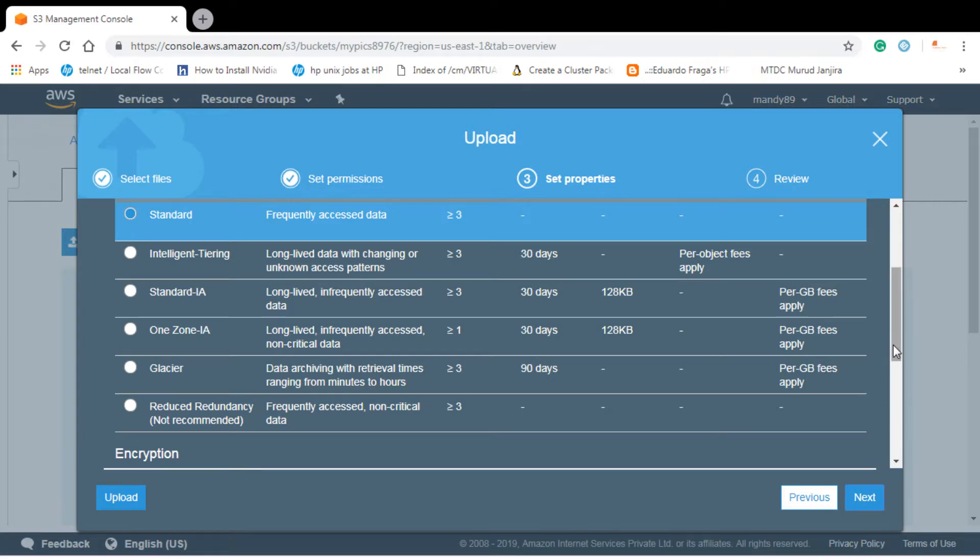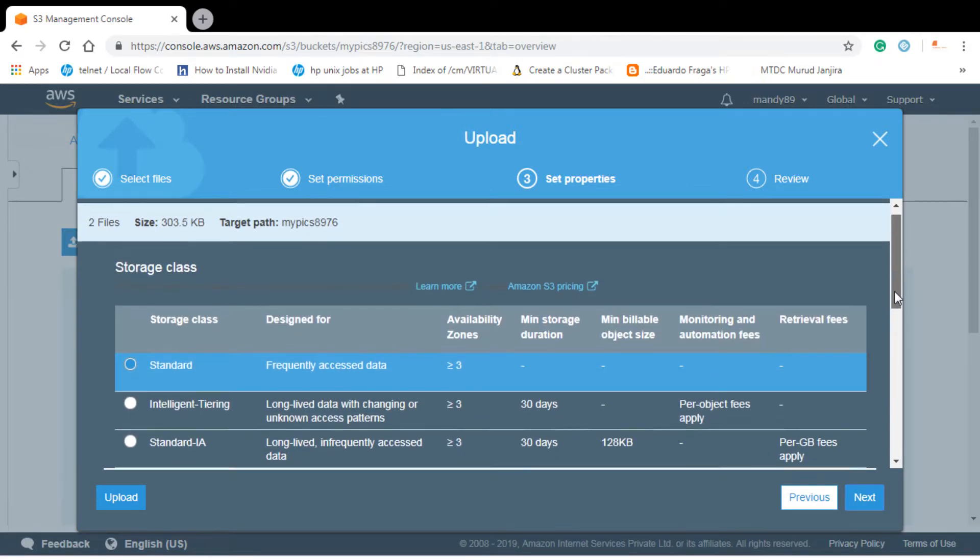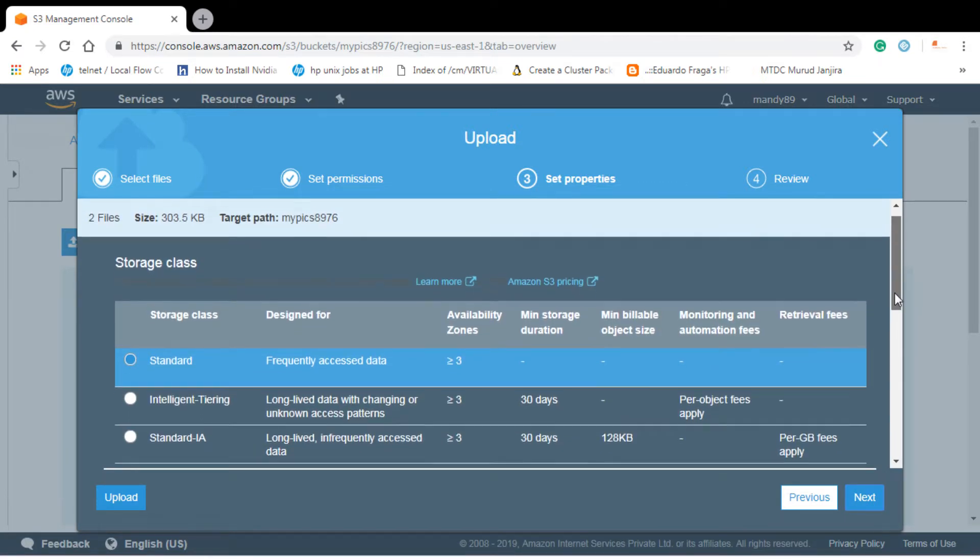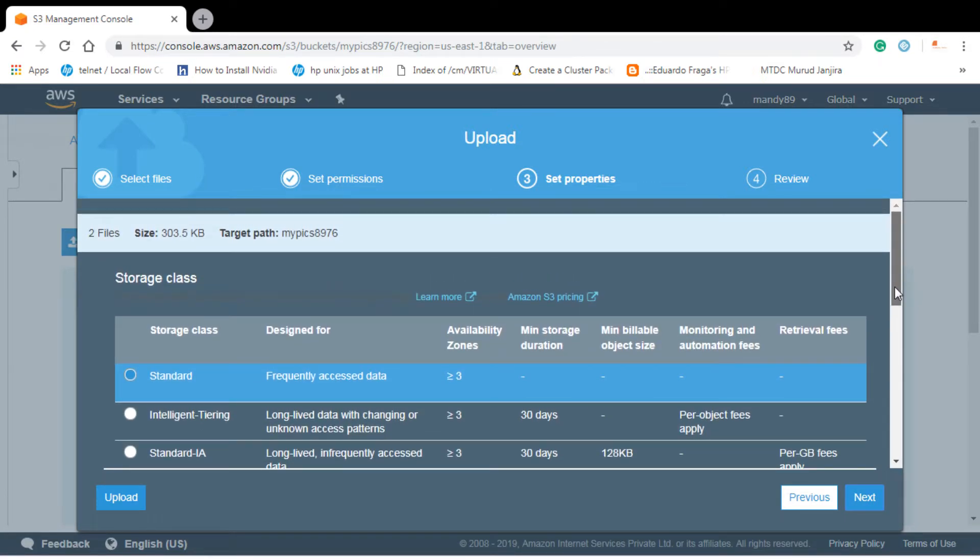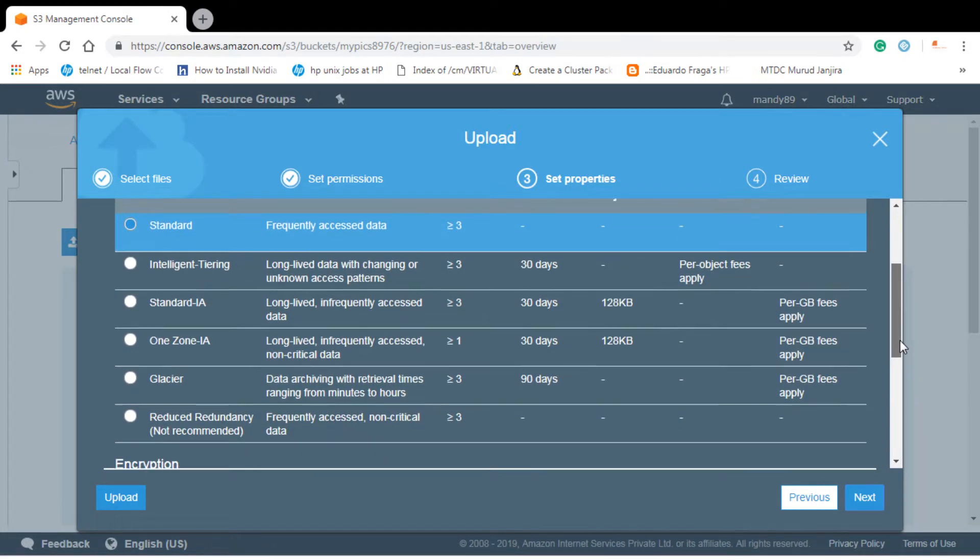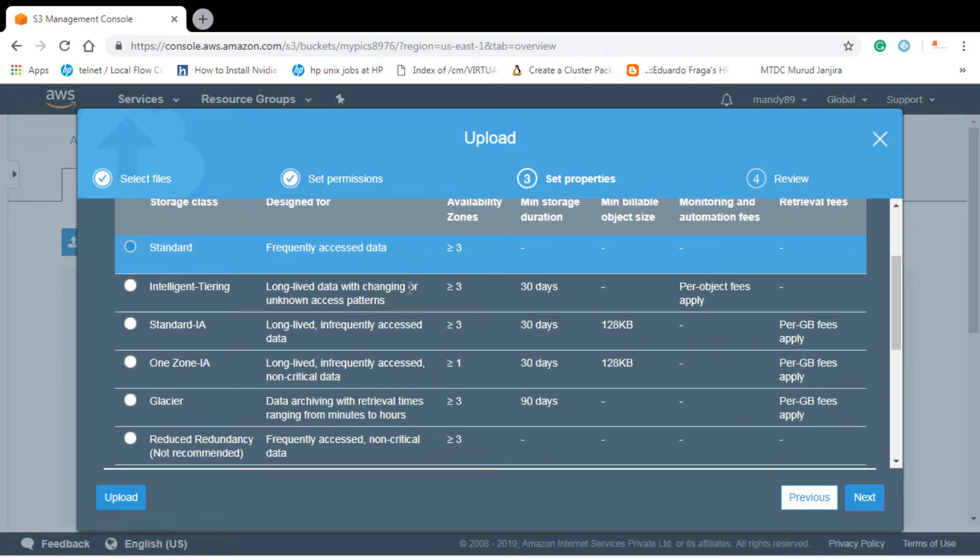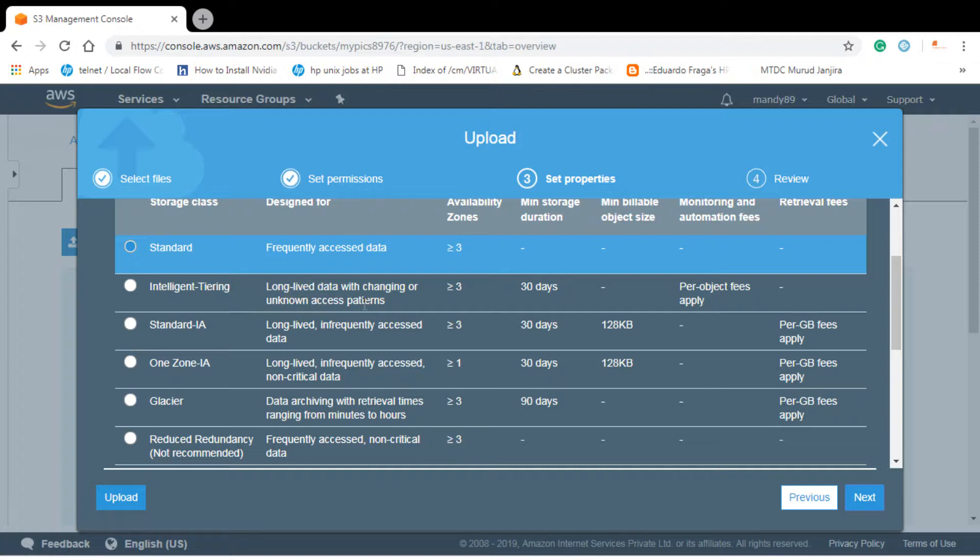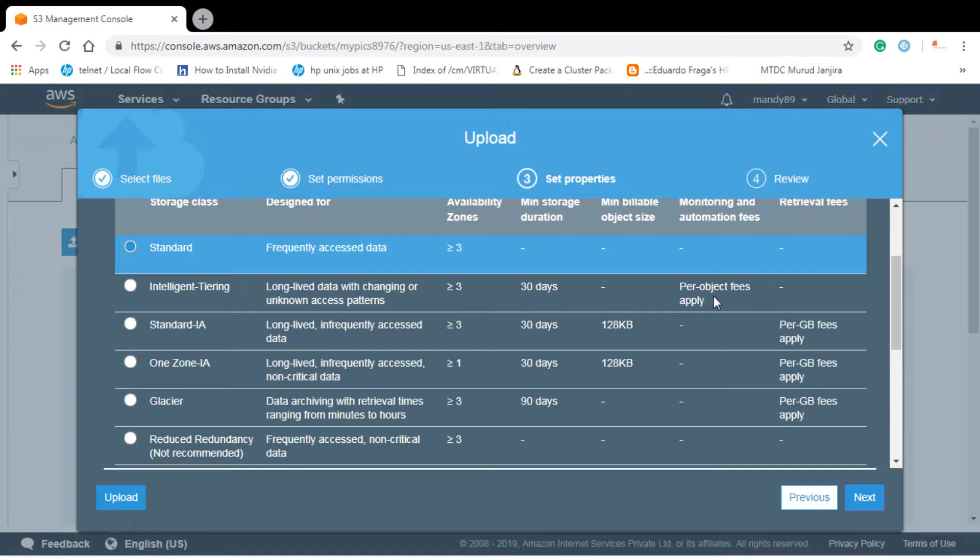Let's go to next. As you know, we have discussed about the storage class. These are mainly the types. First one is standard. This one is a new one, the intelligent tiering, which is for long-lived data with changing or unknown access patterns. It's mainly available in three availability zones or more. The retention period for this data is 30 days and the fees is applied per object based.